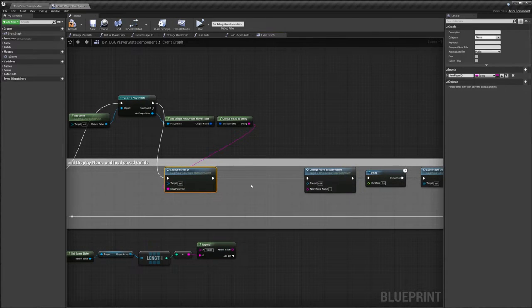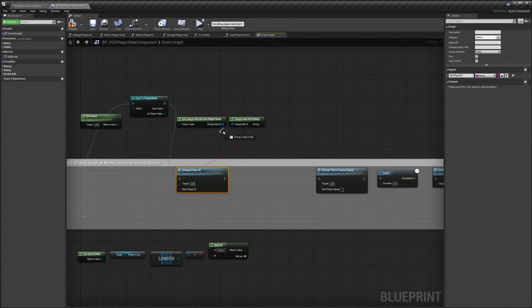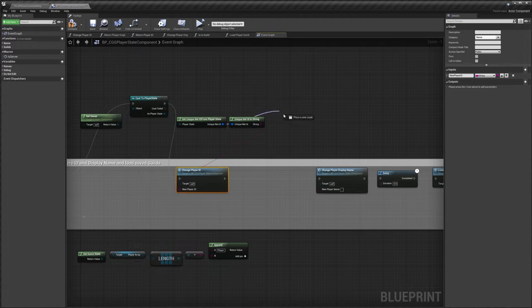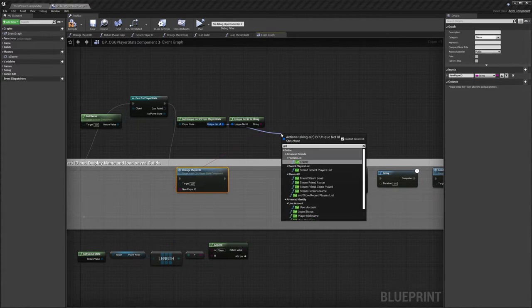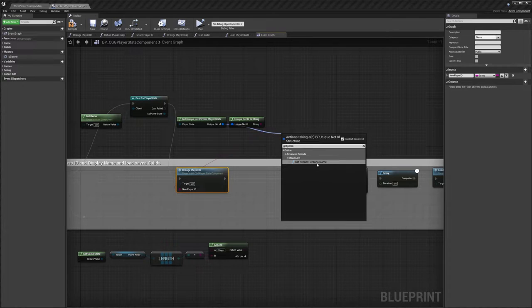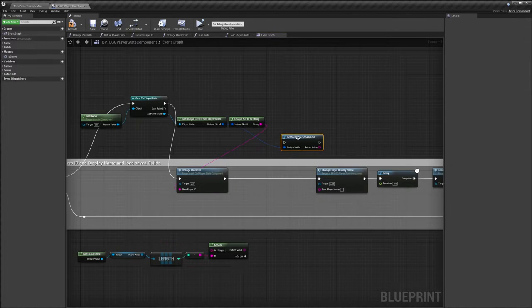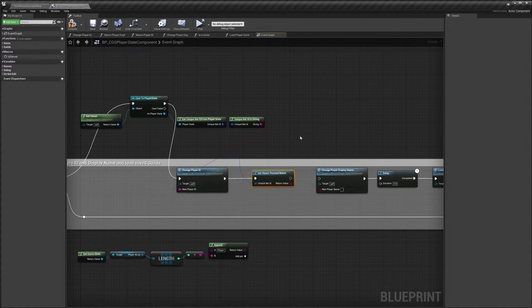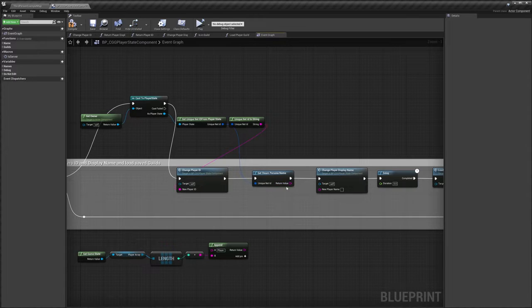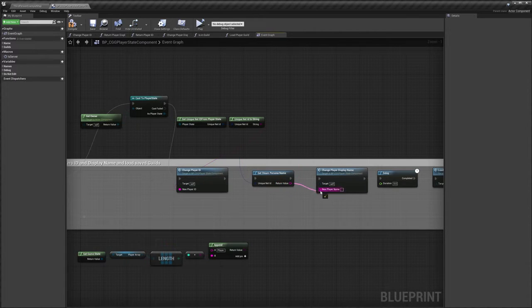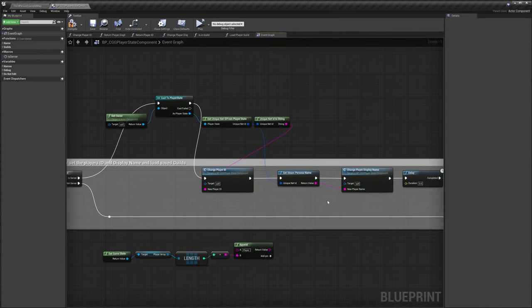Now we need, I'll move this along a little bit so we've got some space, we also need our Steam username. So to get that drag out from unique net ID and do get persona, and we want get Steam persona name. And this is our display name from Steam, so it's your actual name that everyone sees on your friend list. We just plug that into change player display name like that.